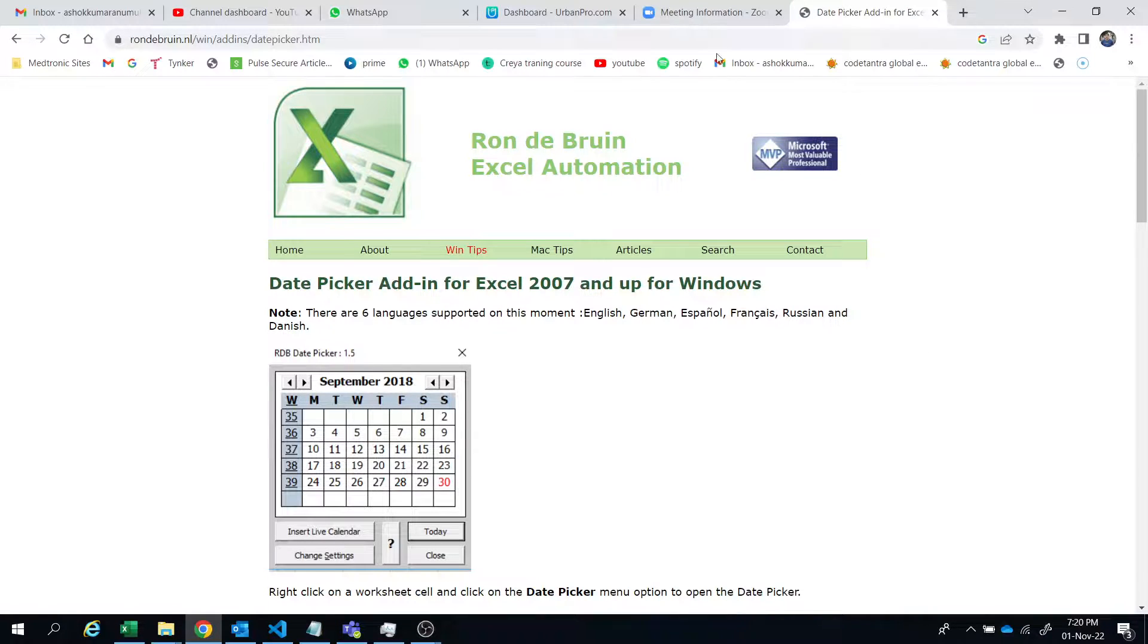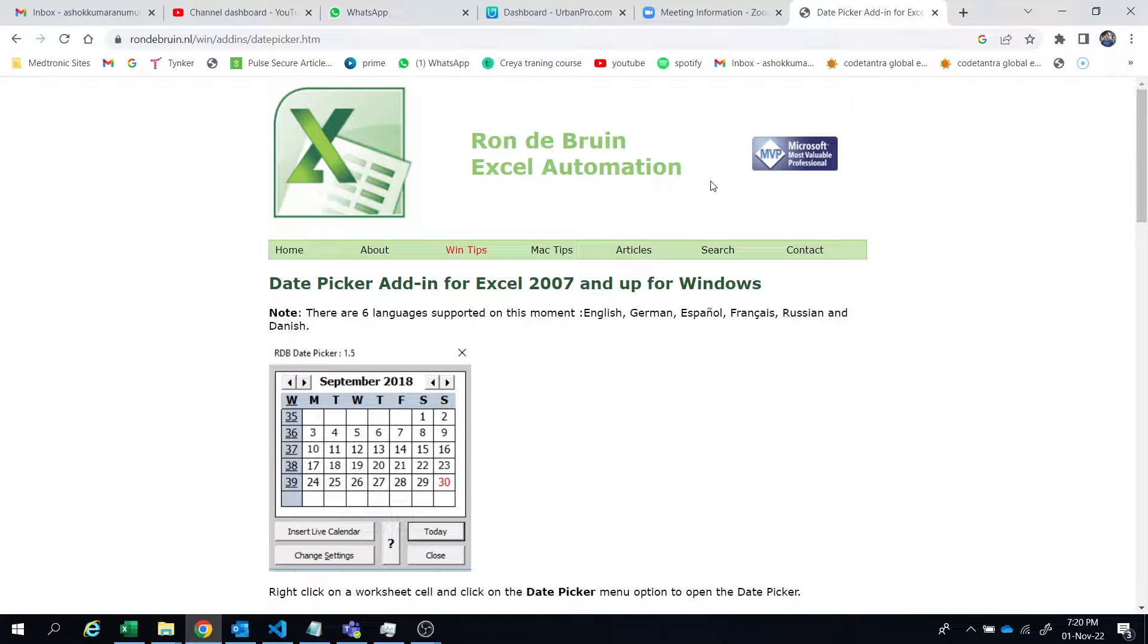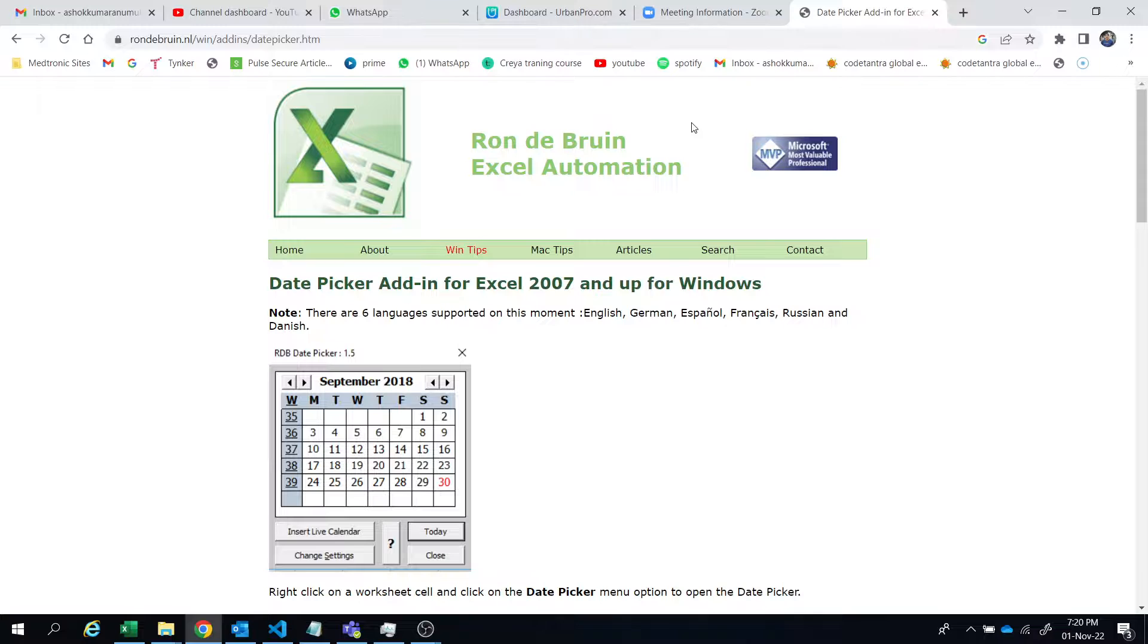Hi friends, welcome to Abiyanmi Tutorials. In this video today we will learn how to install the simple date picker which will work for all bits of MS Office.